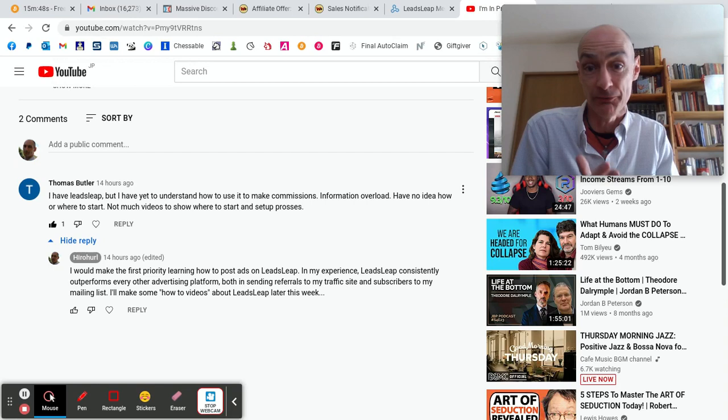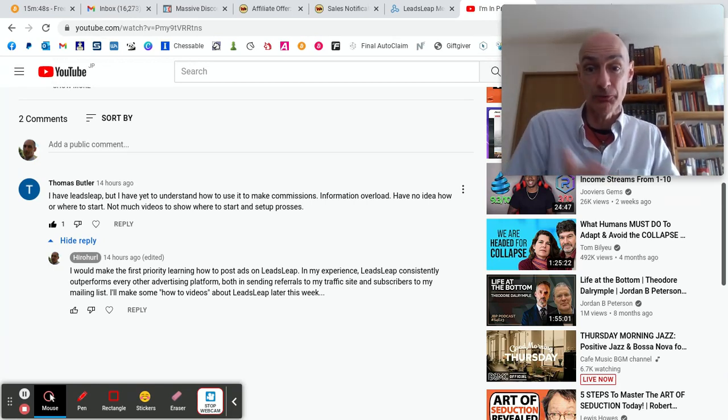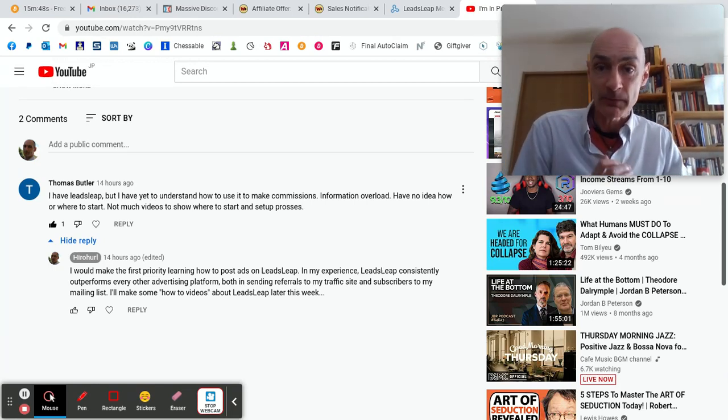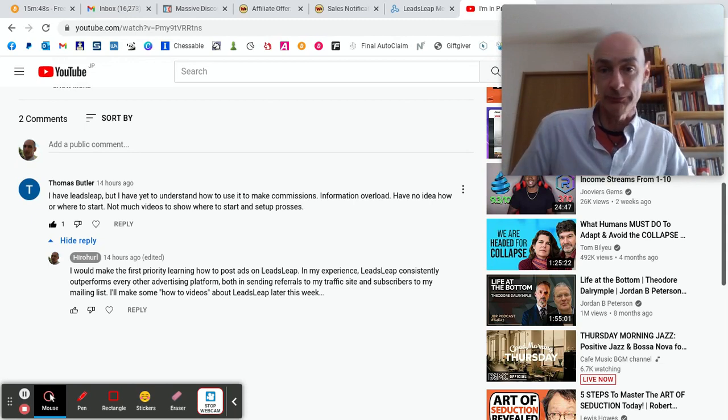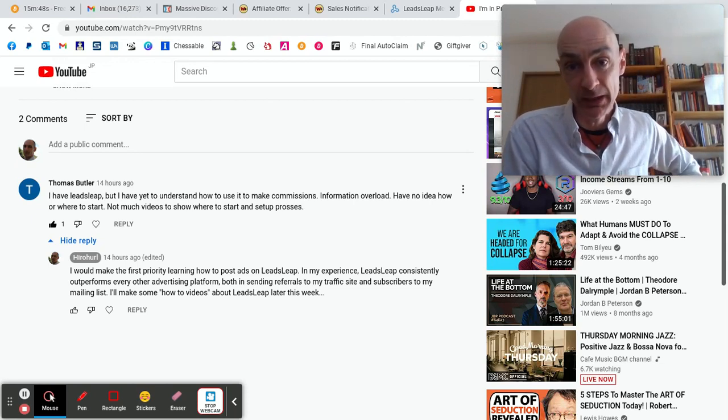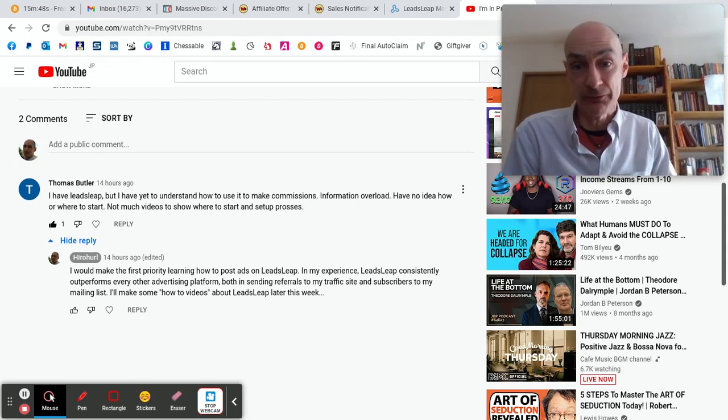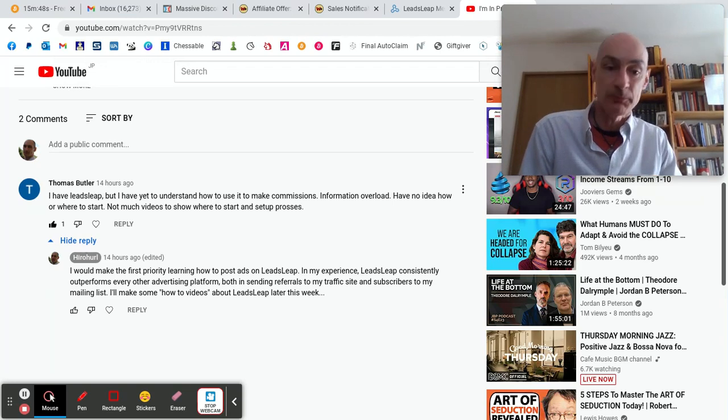So suddenly the value of LeadsLeap practically doubled for me and I was able to cancel my autoresponder subscription. It was a great saving. It is great value for money, LeadsLeap.